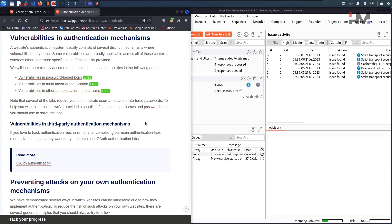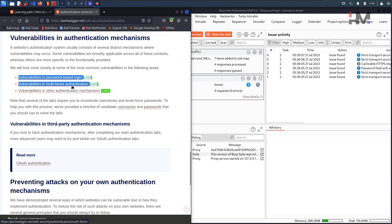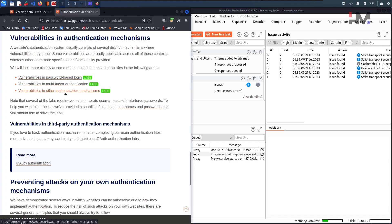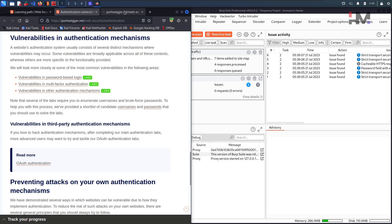Hey amazing hackers, today here, hope you're doing good. In this particular authentication series of labs, till now we have solved two kinds of labs: one is password-based and the other is multifactor authentication labs. But there is one more thing - vulnerabilities in other authentication mechanisms, which is related to session management. So let us get into this particular one.